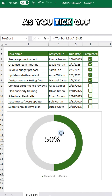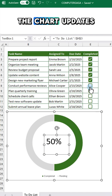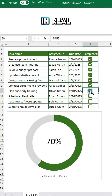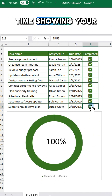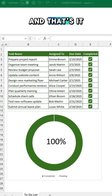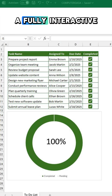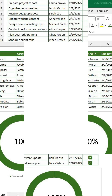As you tick off the boxes, the chart updates in real time showing your progress. And that's it — a fully interactive progress tracker in Excel.